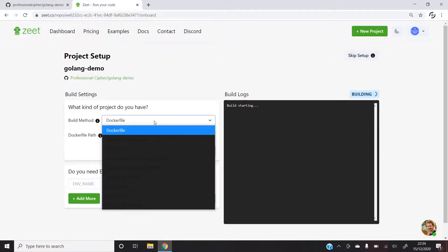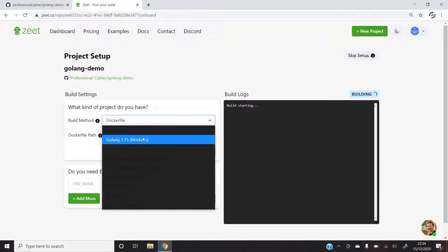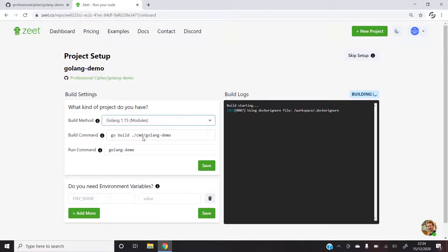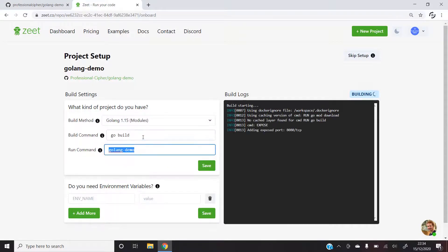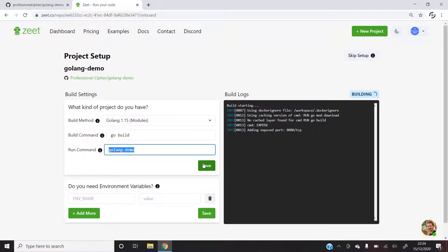Here it will give us two options. The first will be to deploy using a Dockerfile but since we want to use Golang itself to make the process as similar to the local server as possible, I'll simply use the following settings and then press save.